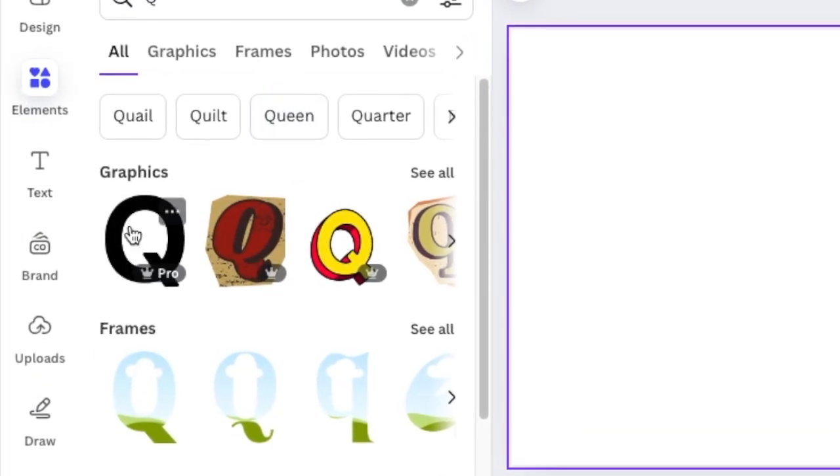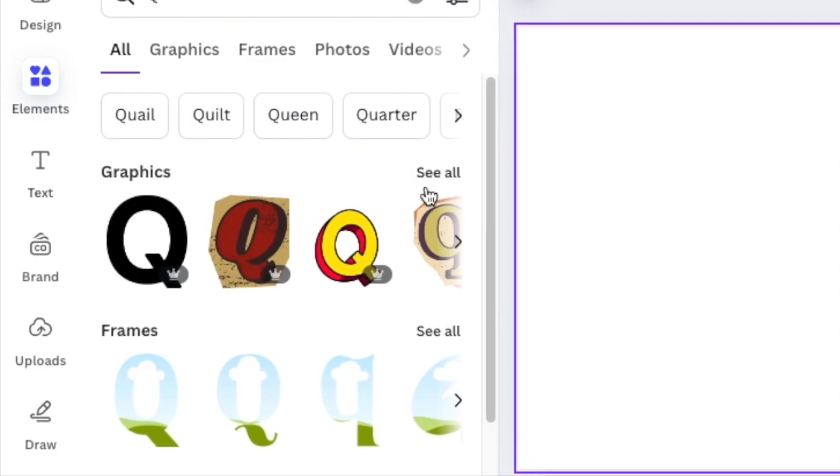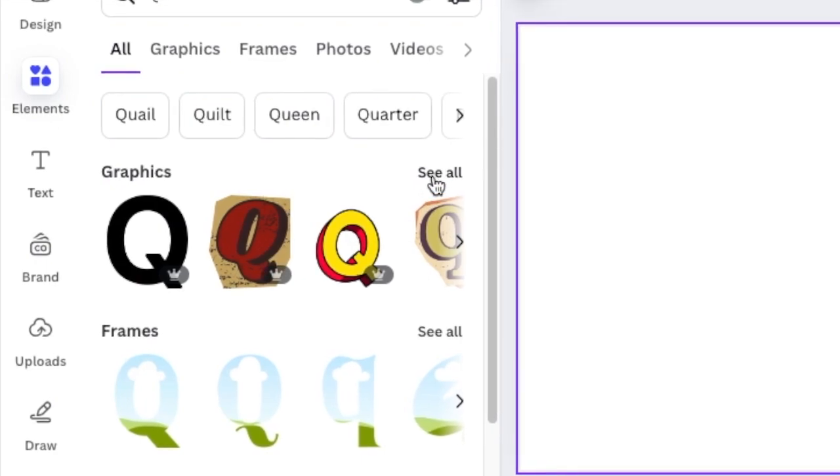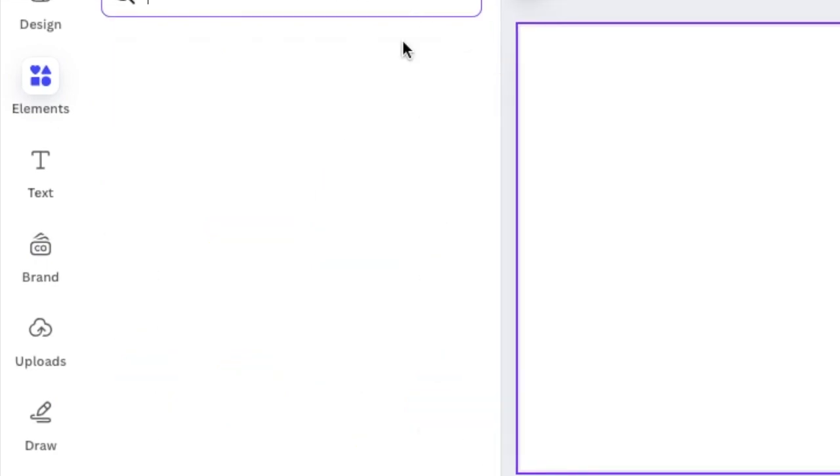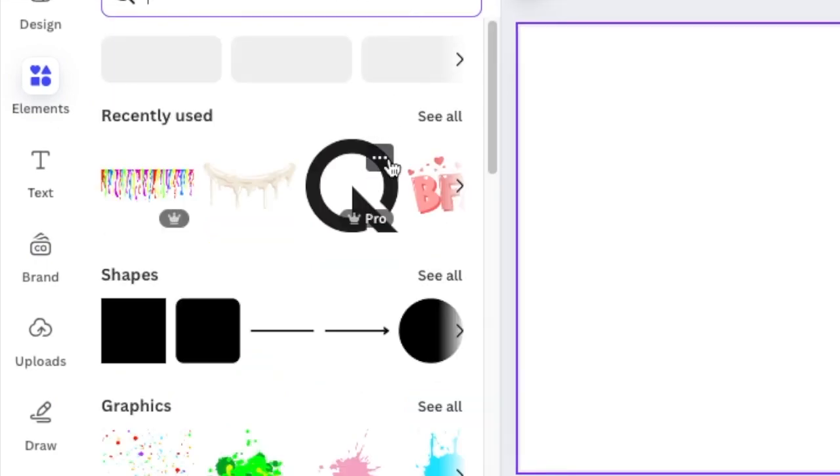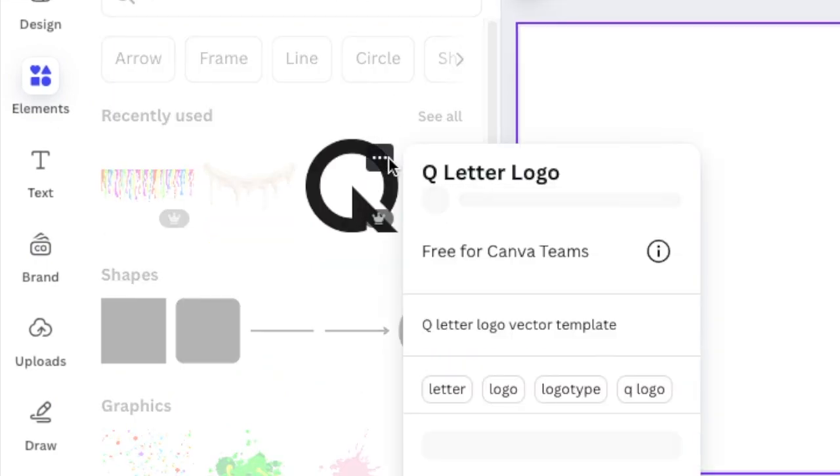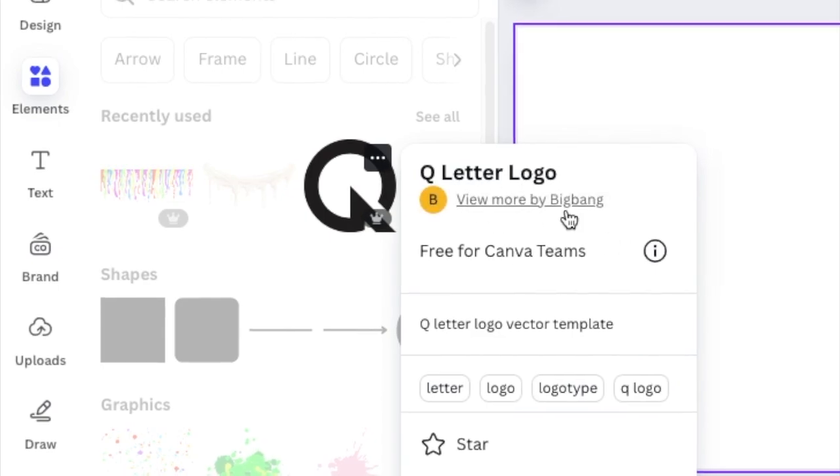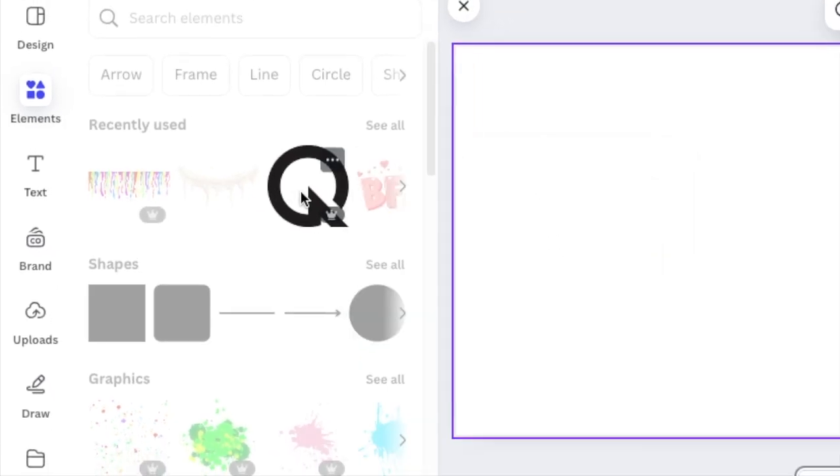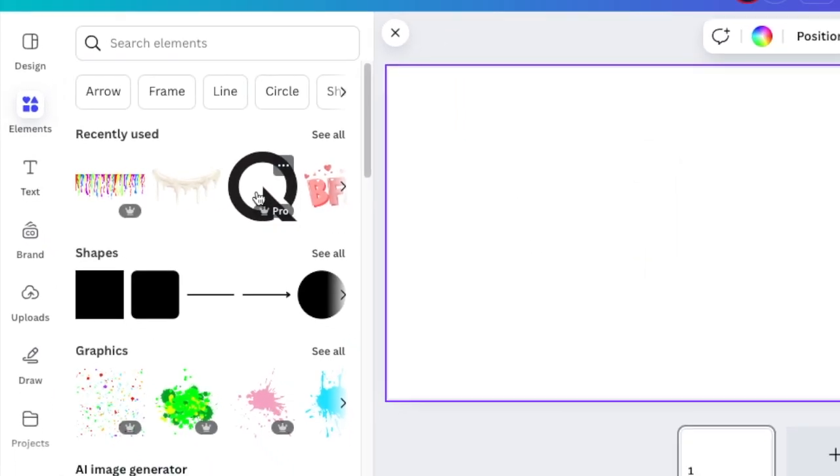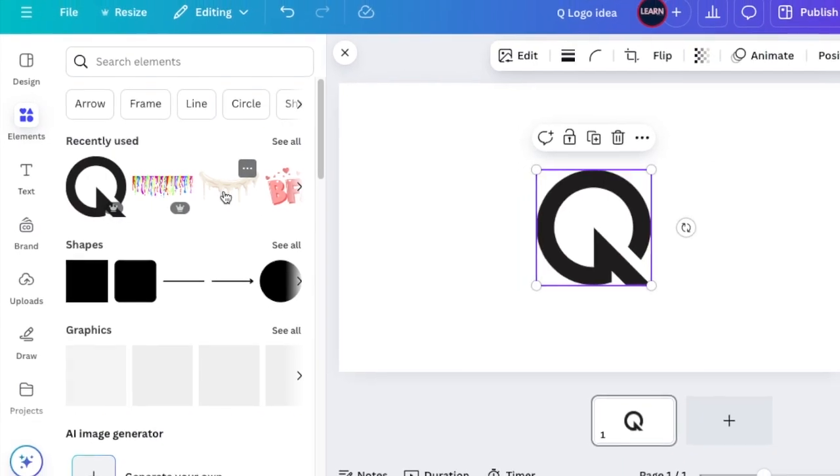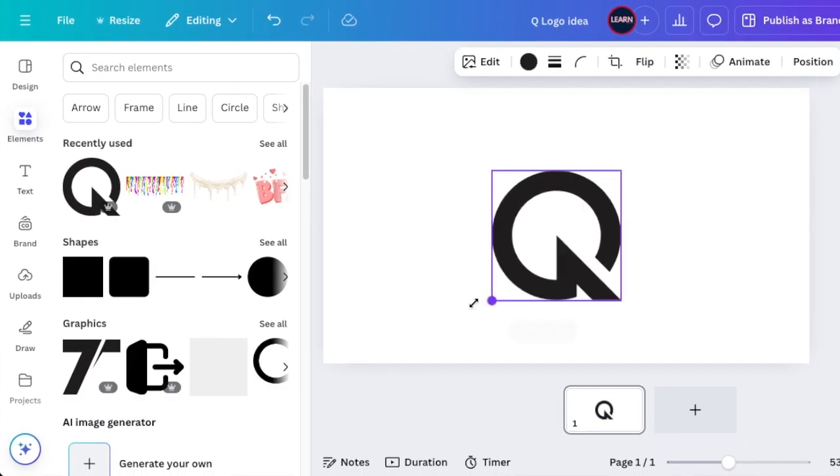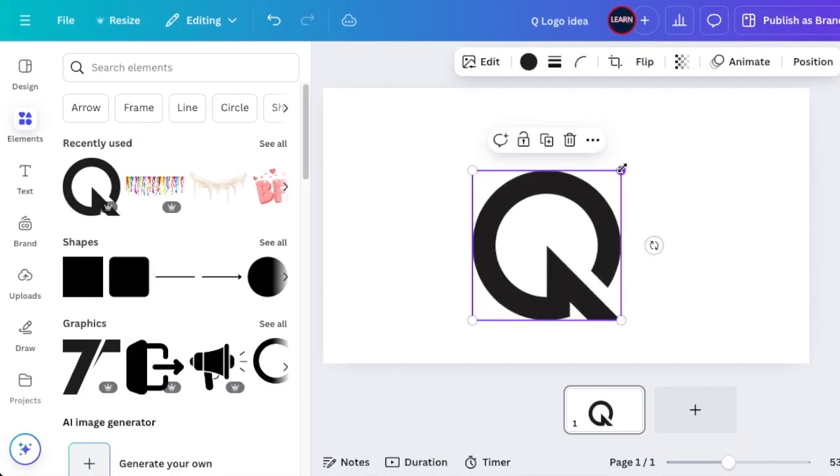We've done it a million times before. This Q that I've found is unique and cute; it's called Letter Q Logo by Big Bang. We're going to use this one, so add it to your canvas, increase it slightly to make it nice and big, and align it.